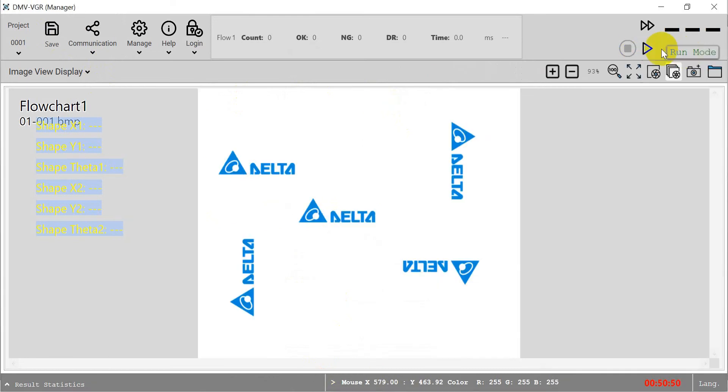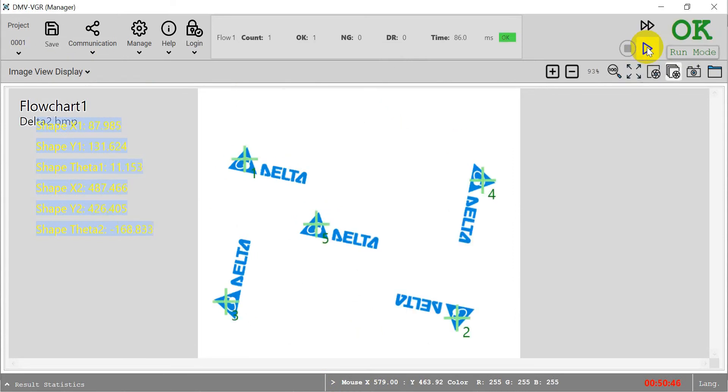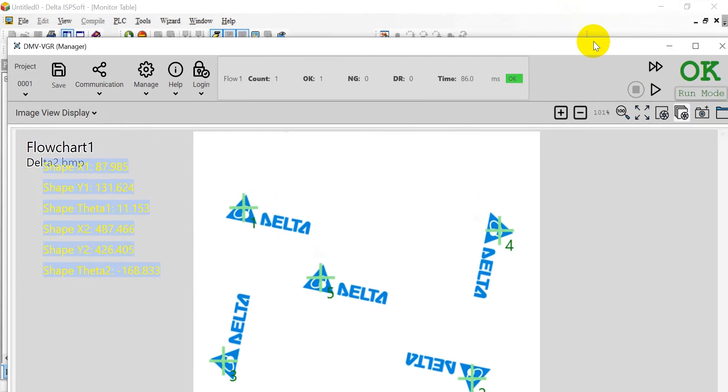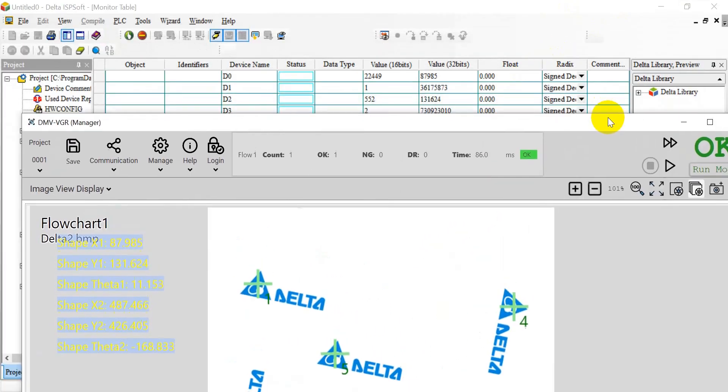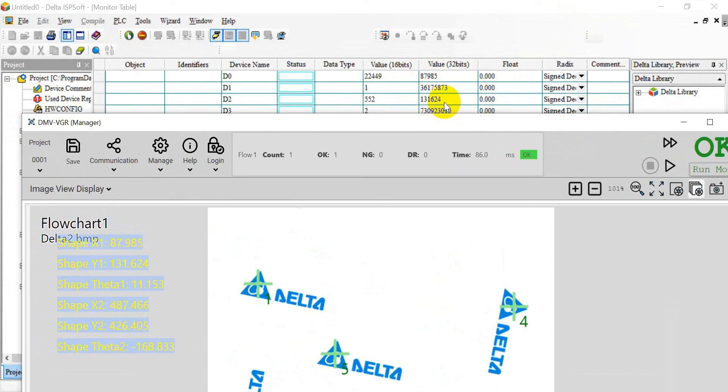Then we can click this one to trigger. We will see this is the information, and we can compare the value in the ISP Shop. You can see this one is 879, 85. And this one is 131, 624.